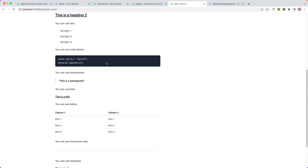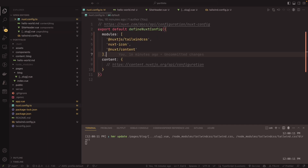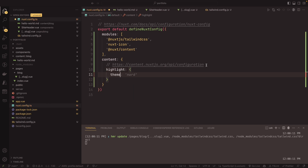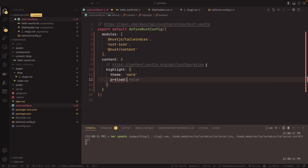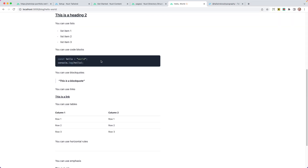One thing I noticed is the code block is looking a little generic. To fix that, in our Nuxt config we can customize the `content` configuration with a `highlight` option. I can specify a theme — I happen to love the Nord theme — and preload available languages like TypeScript, JavaScript, CSS, Java, JSON, Bash, and Vue. Whatever you're blogging about, this will change for you. After refreshing, you can see the code blocks now have colors from the syntax highlighting theme.